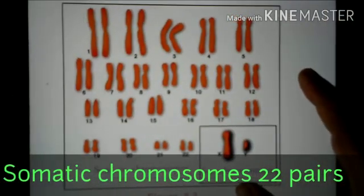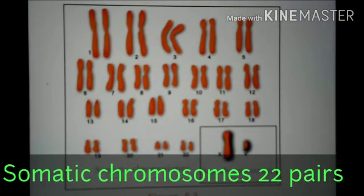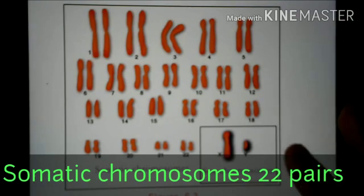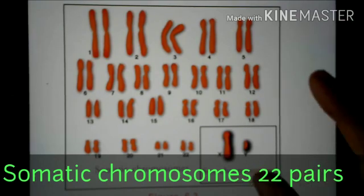I am a person. There are 46 chromosomes. There are 23 pairs of chromosomes.